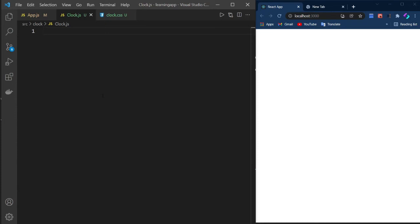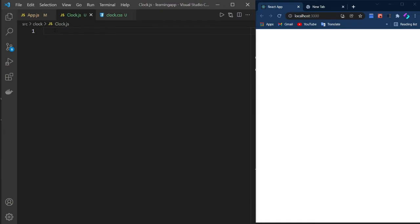Let's see how we can design a digital clock in React JS. To do that, we need a JavaScript file — I've created it using the name clock.js, though you can give it any relevant name. For CSS, I've created clock.css. We need to import clock.js into app.js to use it, and to do that we need to export this file first.